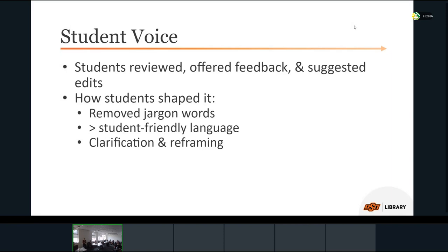Student voice was incorporated into our framework. Holly taught a three-credit class for about six years, and over several semesters she would ask students to review the framework when she was teaching about data privacy. They gave feedback and we shaped the framework according to what they said. We will likely do that again very soon.